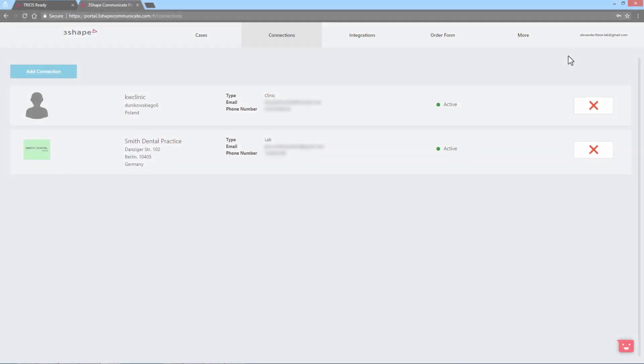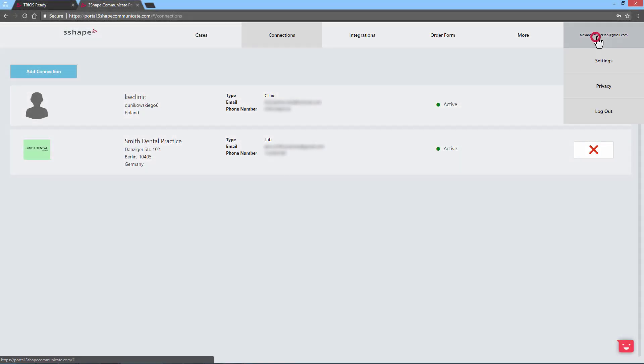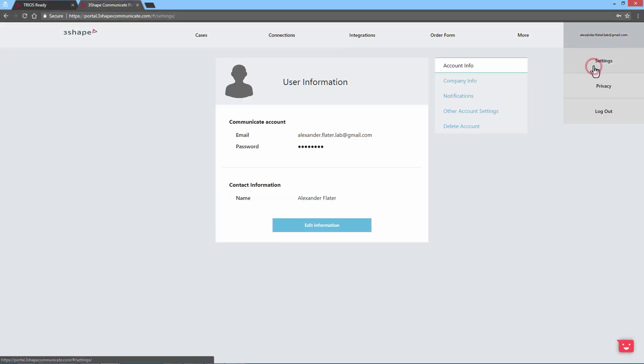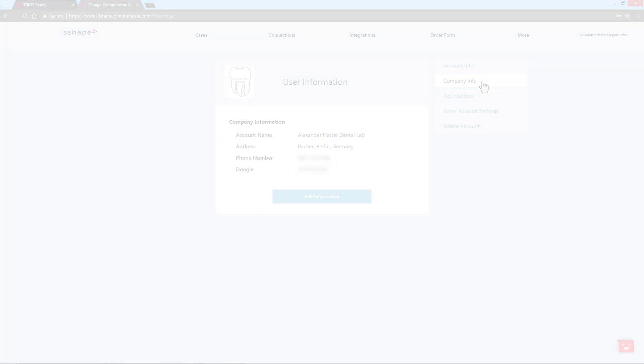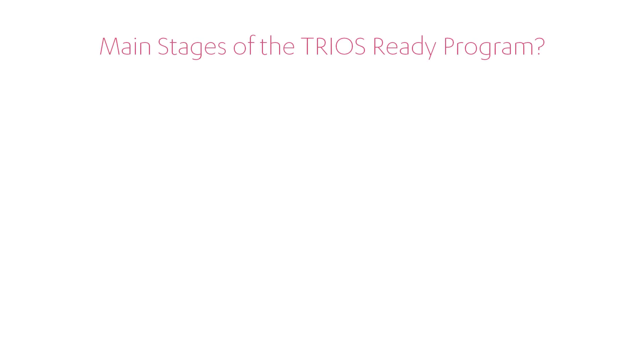Once you acquire TRIOS Inbox standalone, make sure you've created a 3Shape Communicate account with valid information about your lab, or adjust the data on an existing account on the Communicate portal. Now you can become TRIOS Ready in three easy steps.